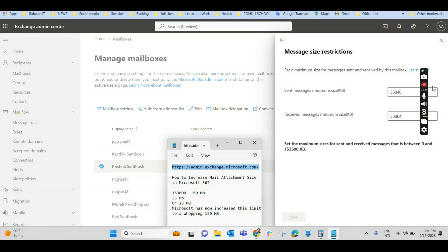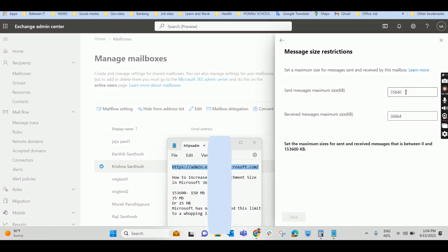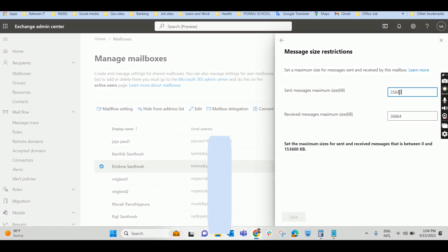Here you can specify the size. So it can be up to 153,600 KB, which is 150 MB. So I'm just giving 153,600.